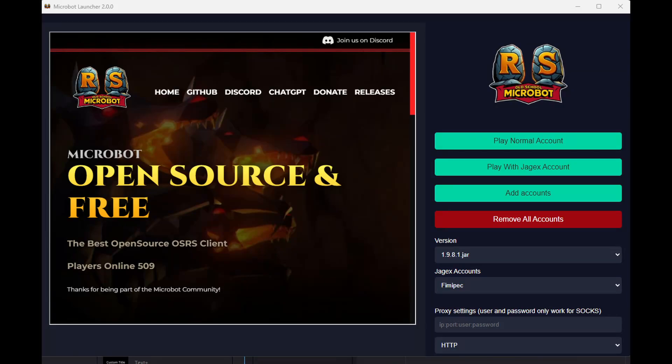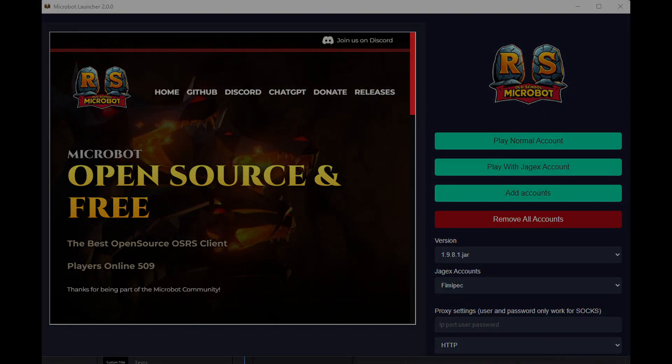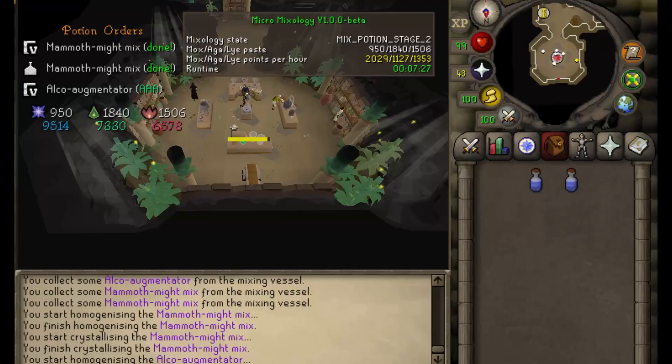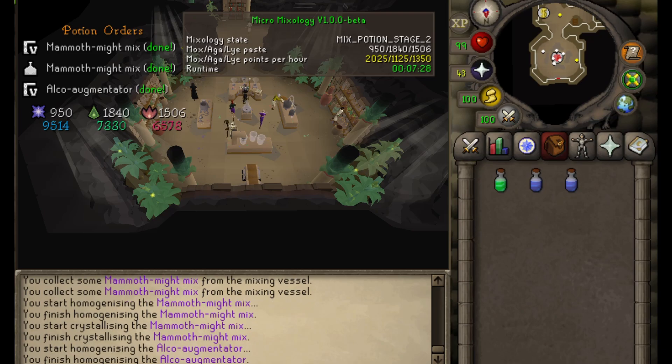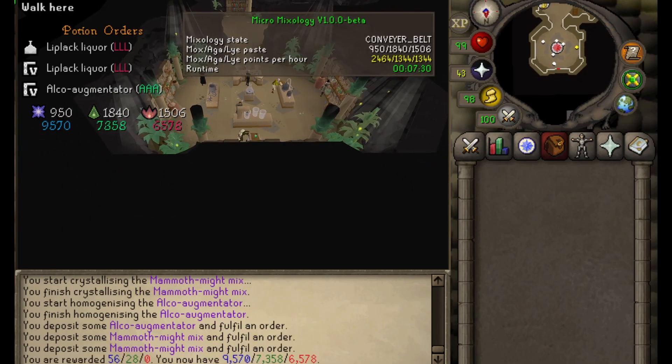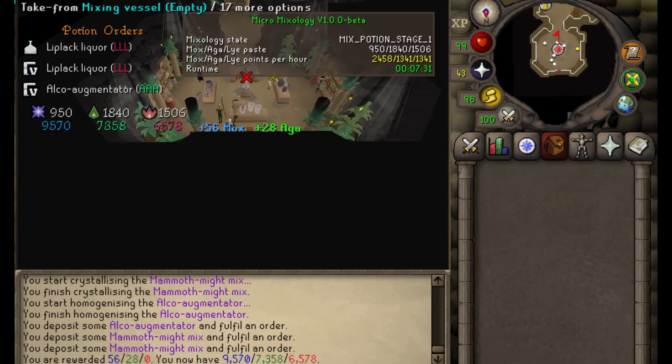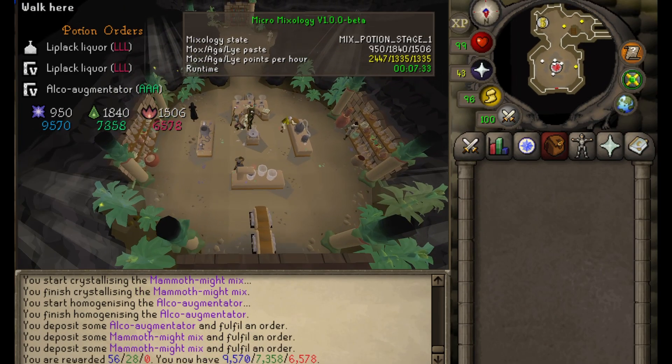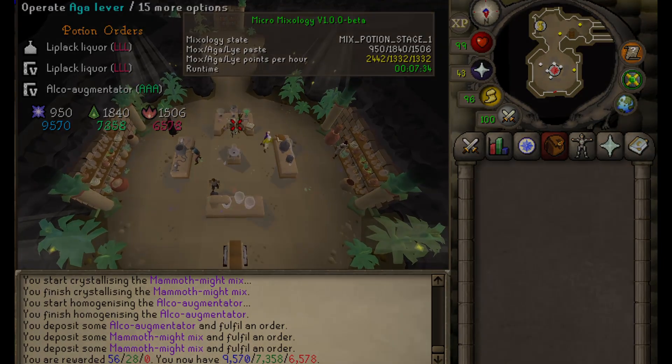All right, let's get right into it. If you've ever wanted to jump into the Microbot project but weren't exactly sure where to start, well consider this your official launch pad. We're going to go from zero to your very first contribution, step by step.